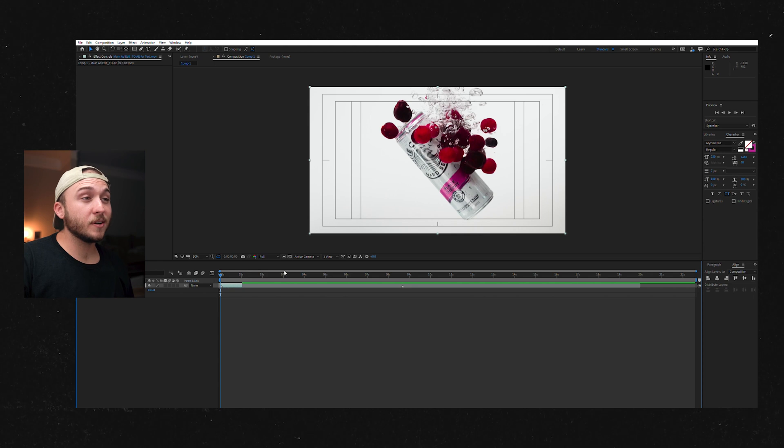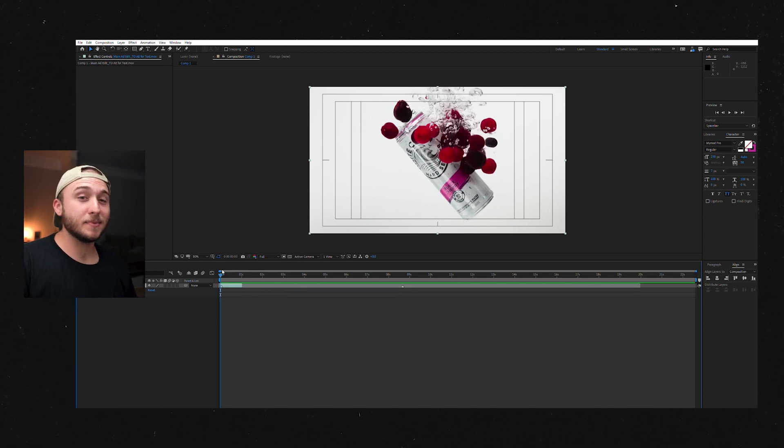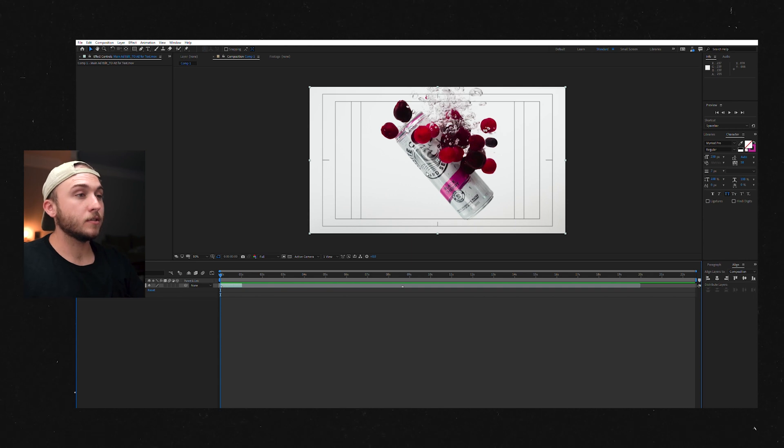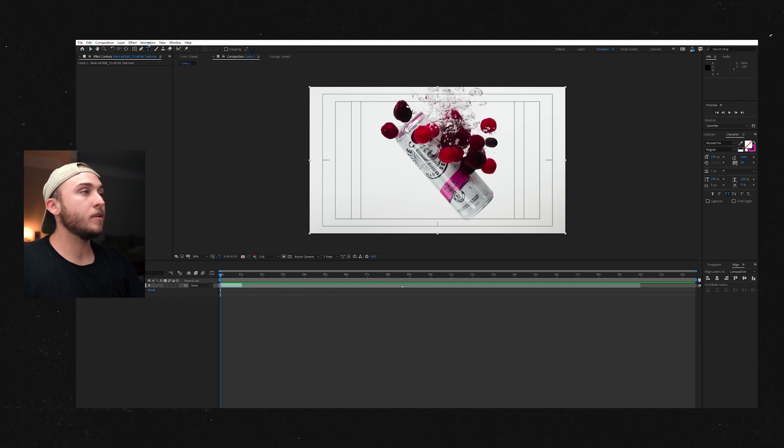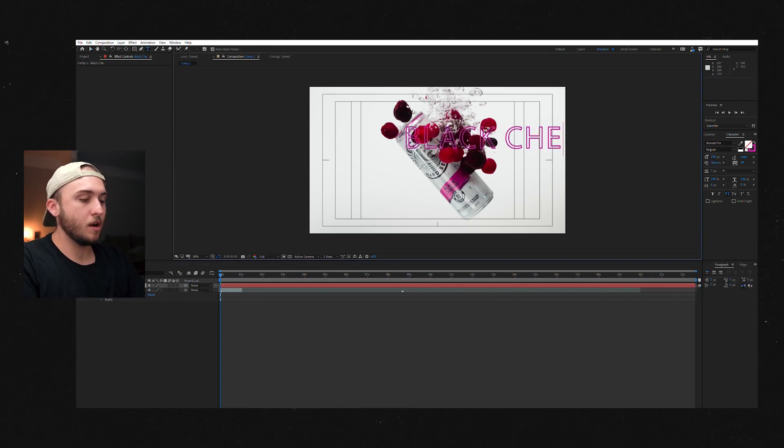So first thing we're going to do is choose our shot. And as you can see, I've already chosen mine. Step two is to get some text in here. So let's go up here. We'll type black cherry.